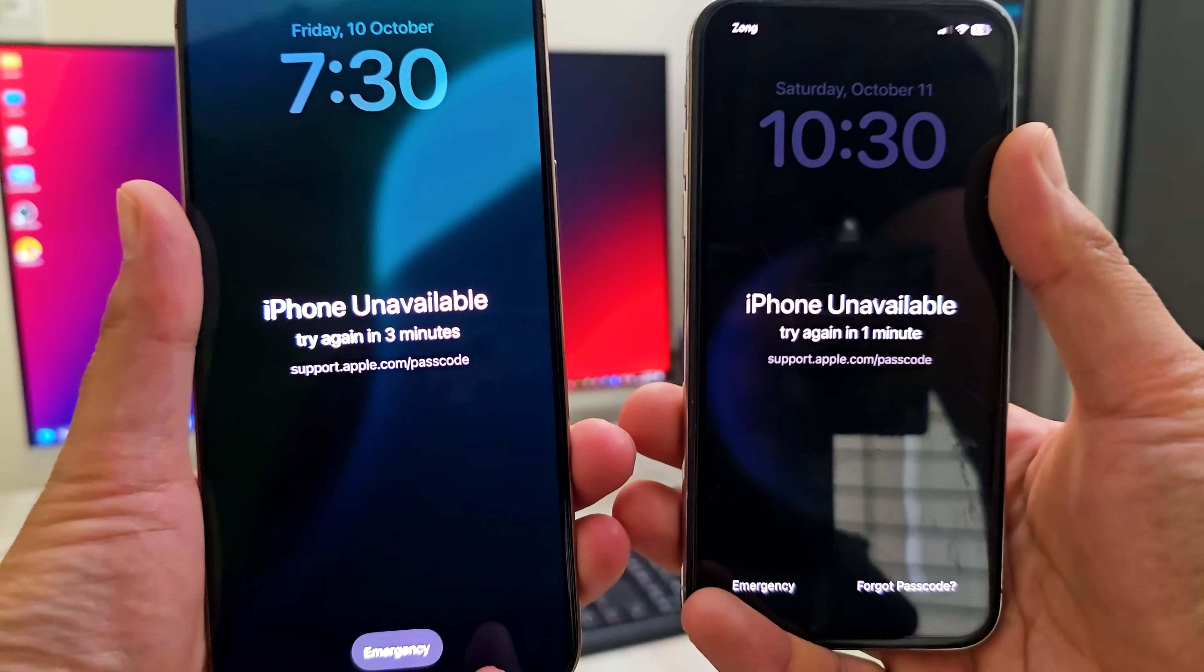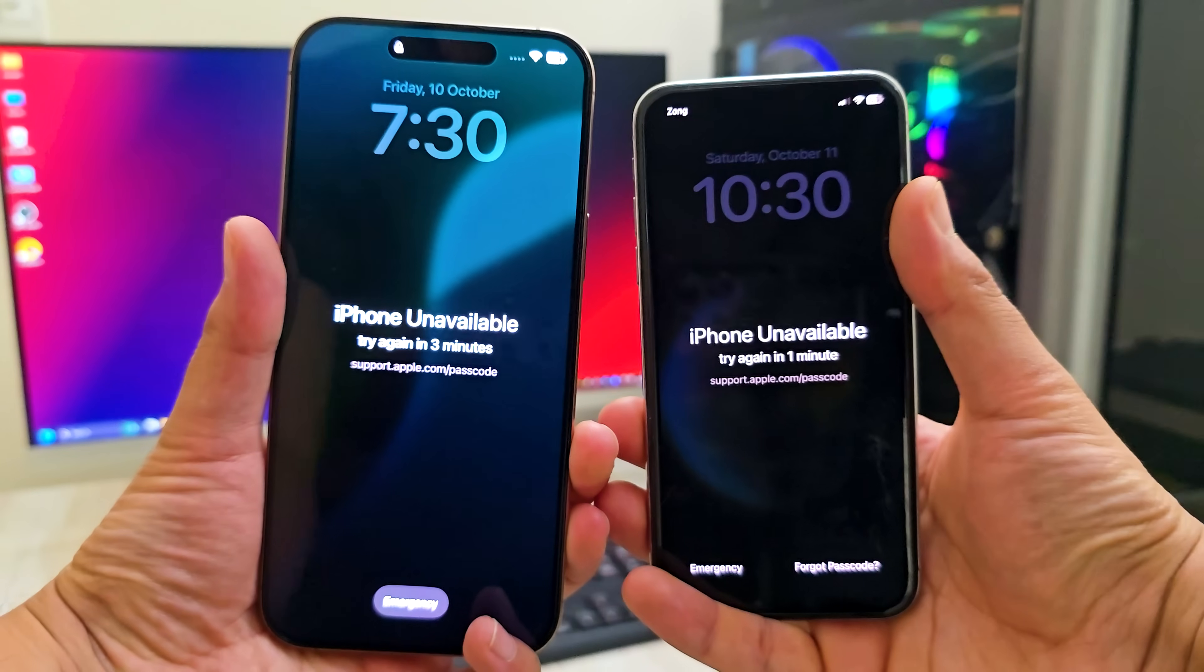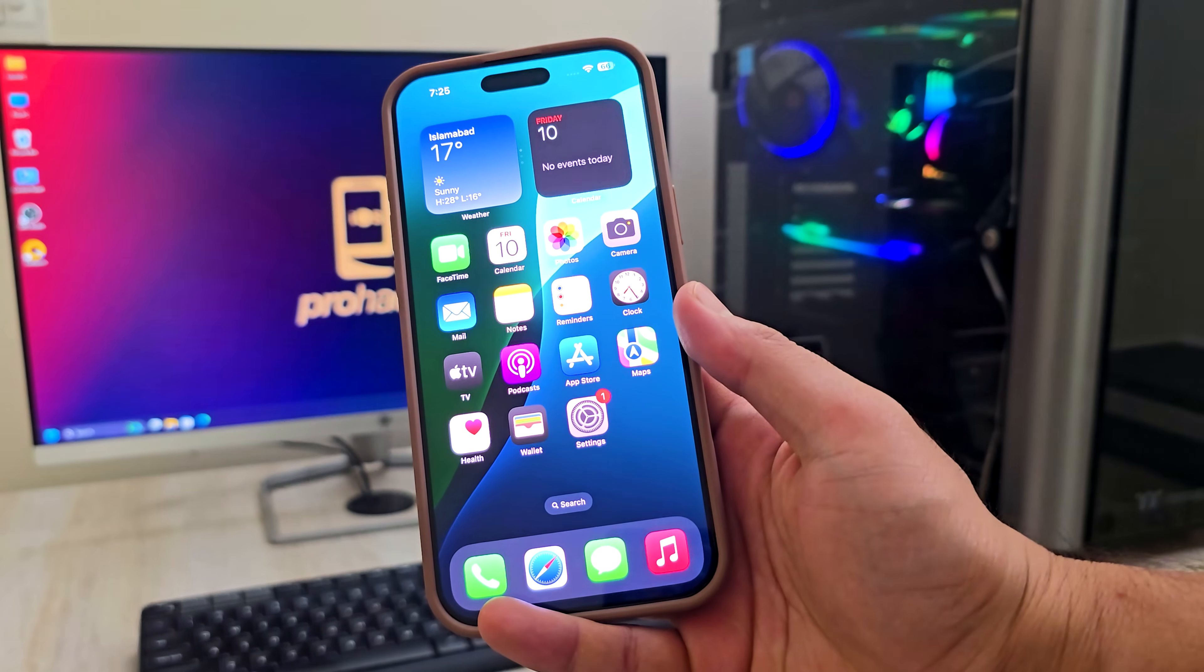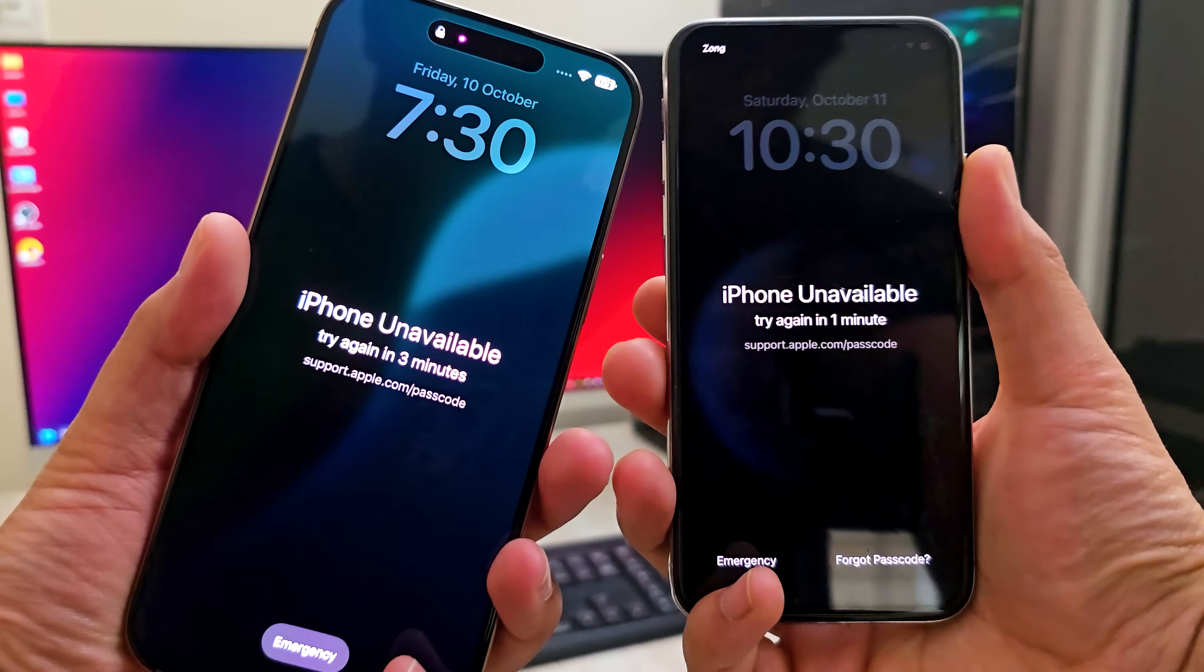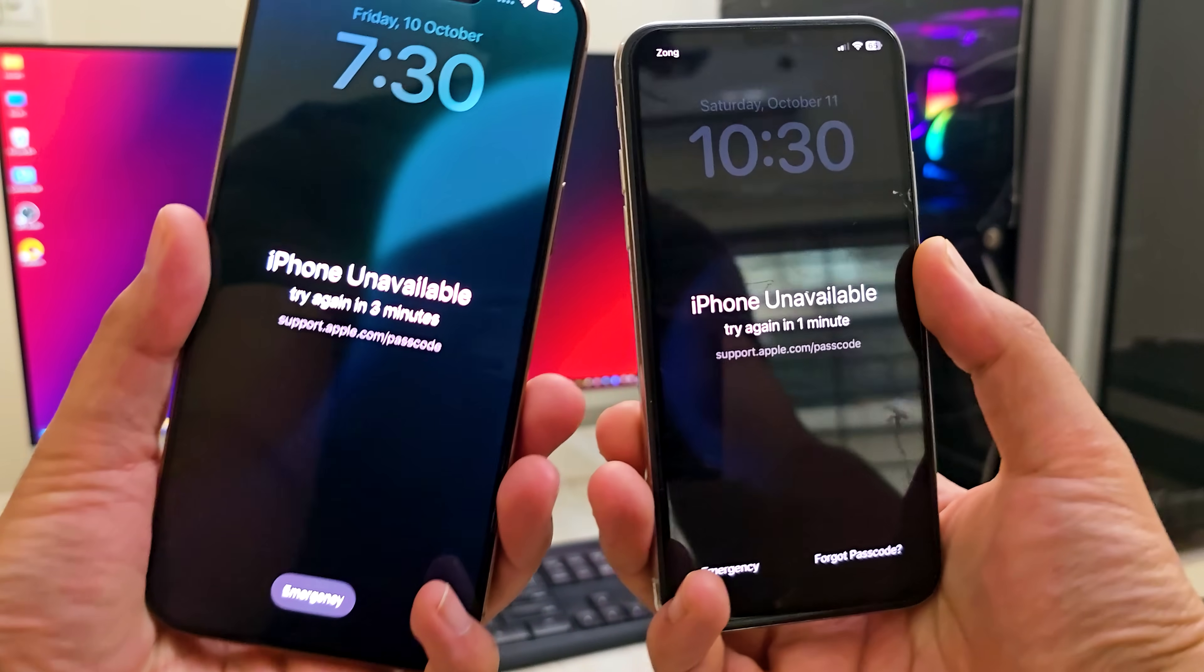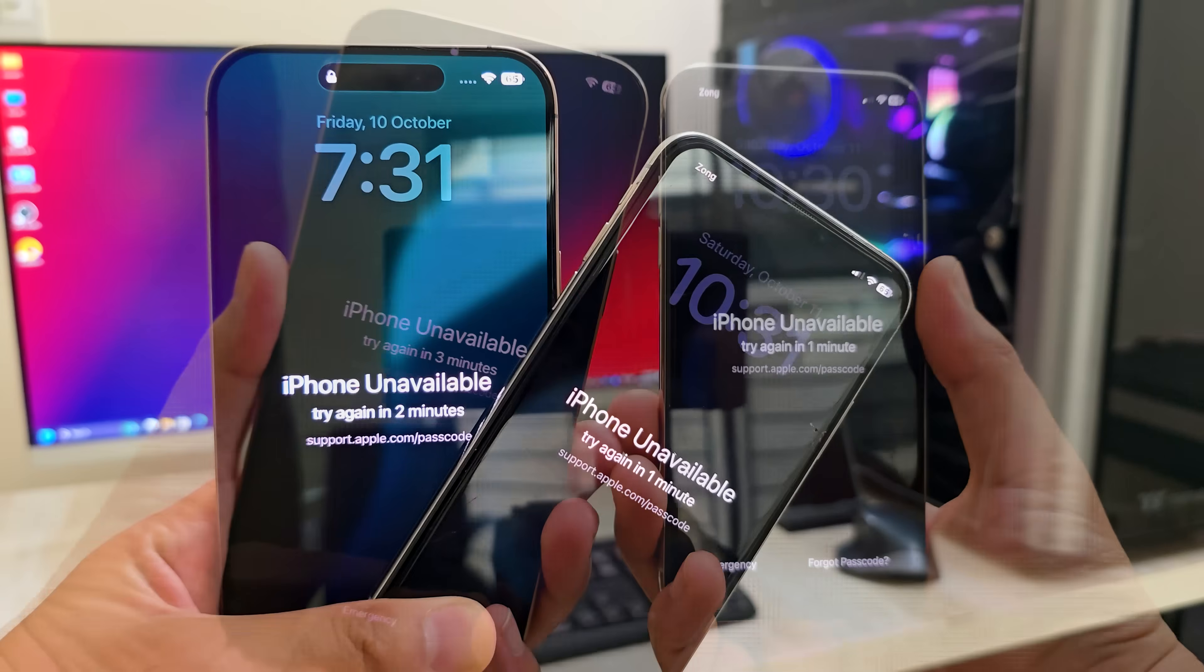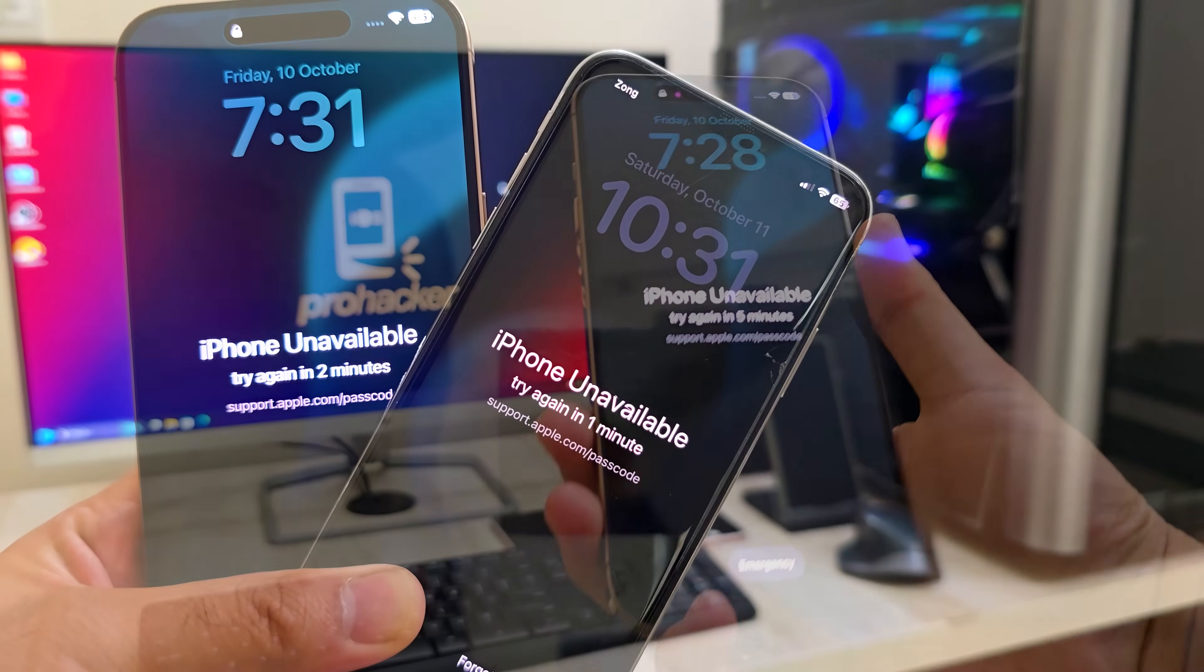Hey everyone, how's it going? Today I'm going to show you how to unlock your iPhone without a passcode. And the best part? This method works for both iPhones and iPads, no matter if it's showing iPhone unavailable or the older iPhone is disabled screen.